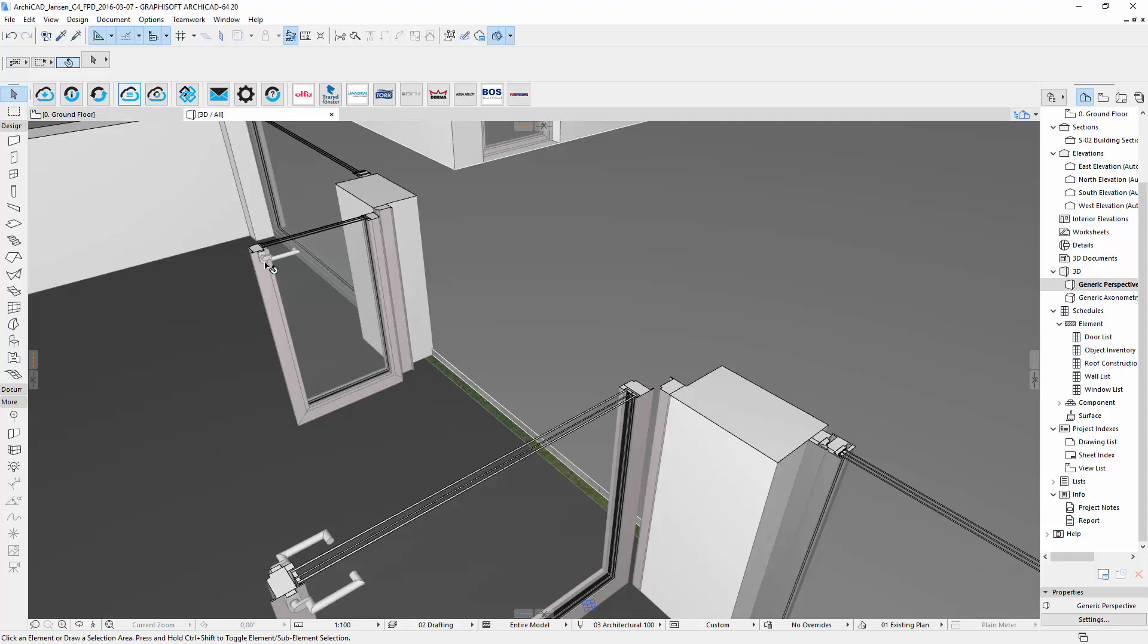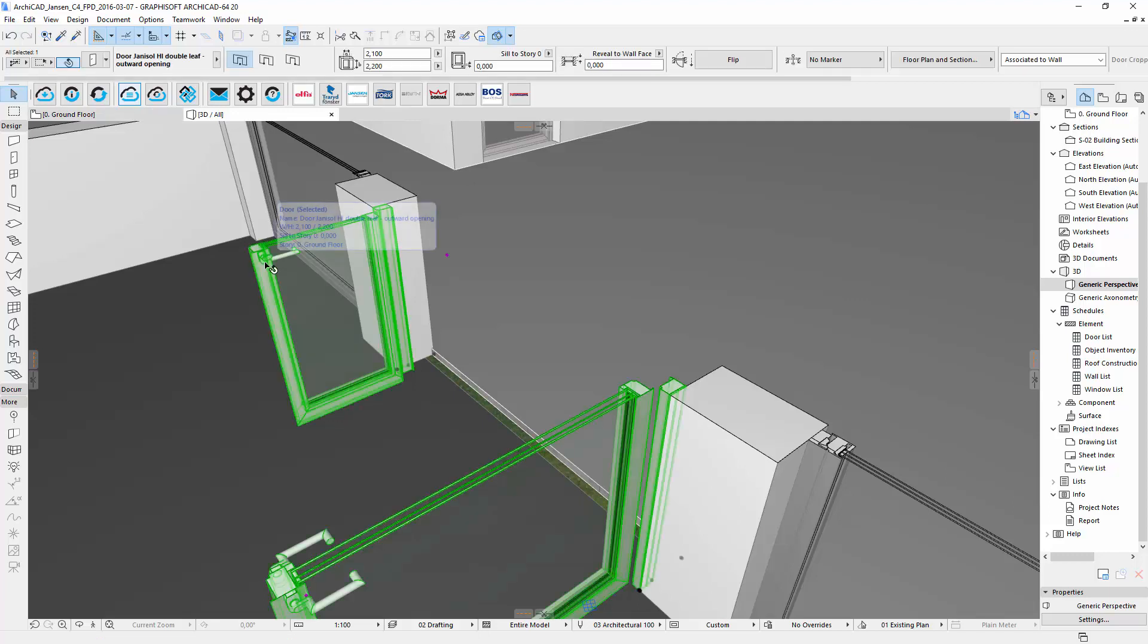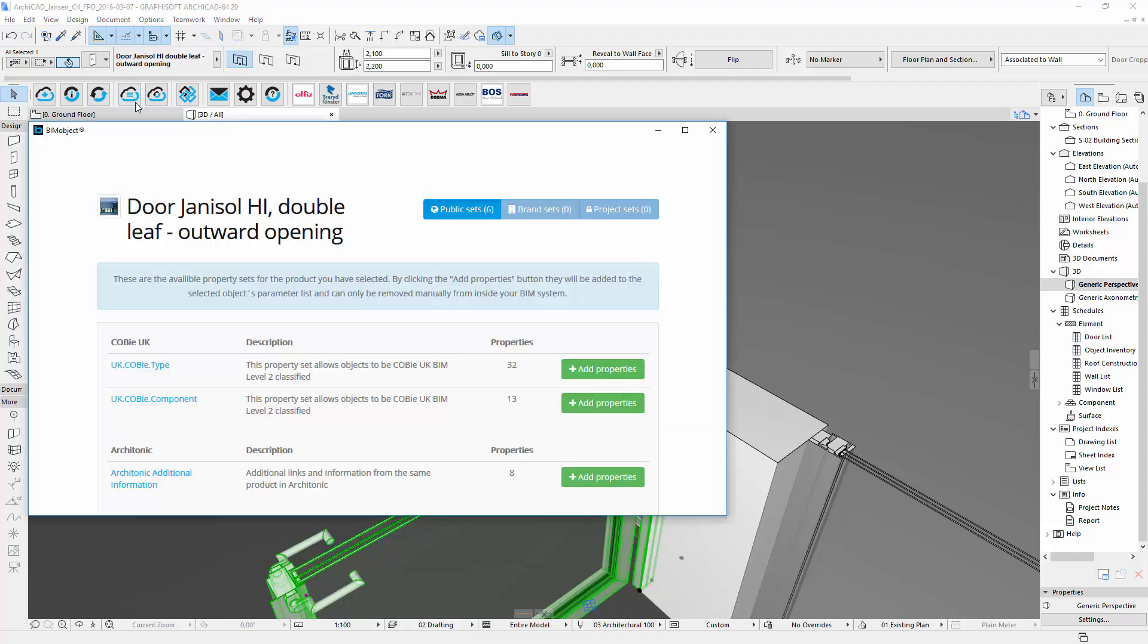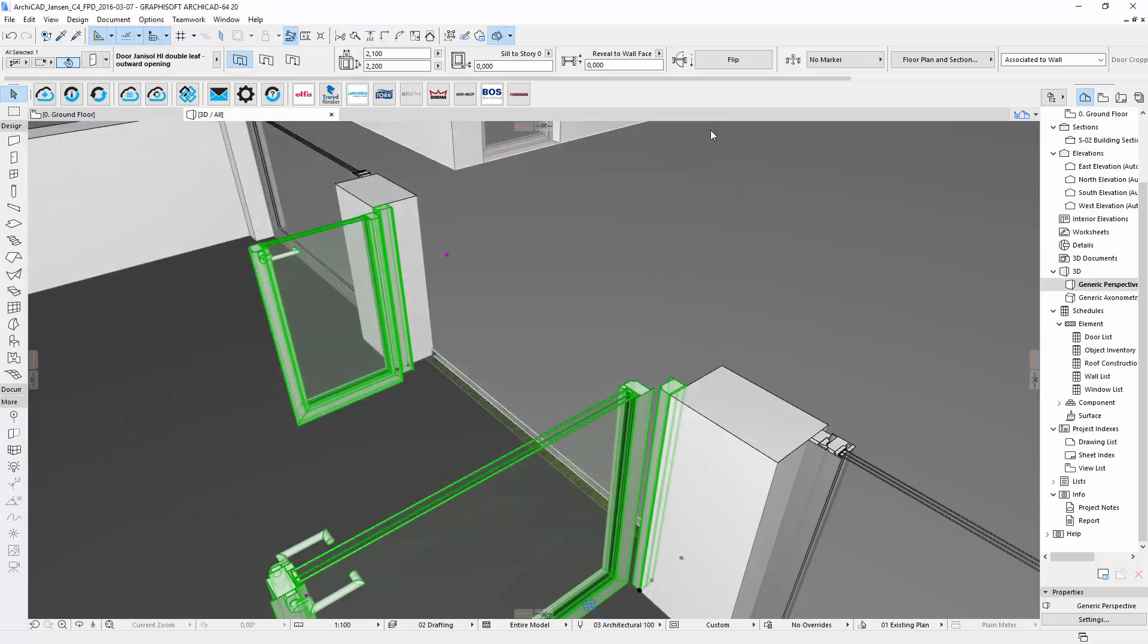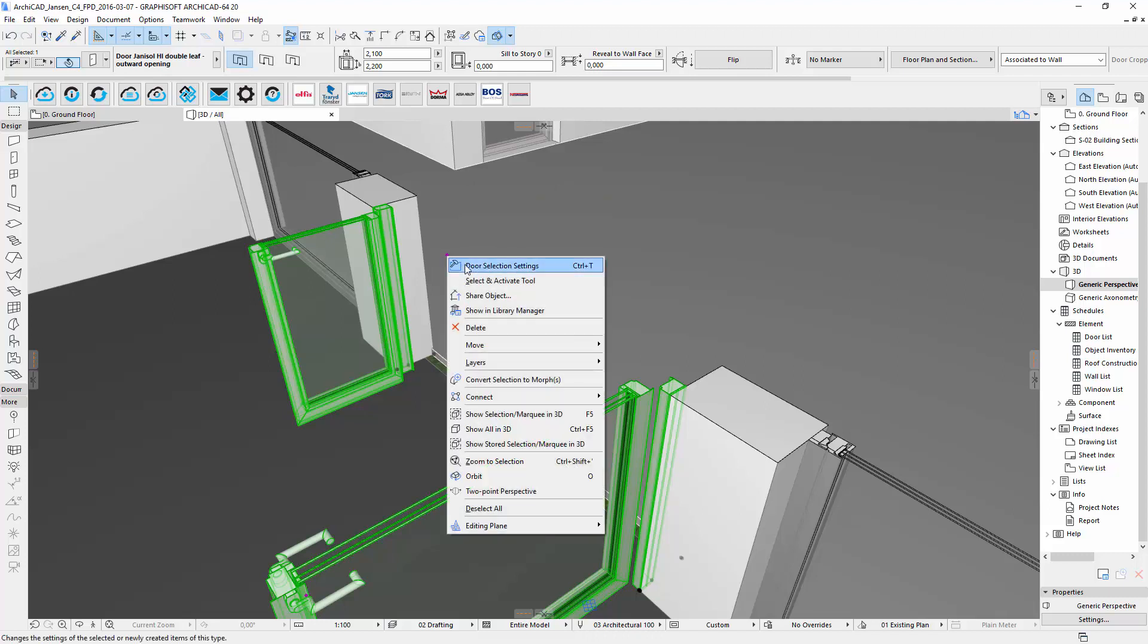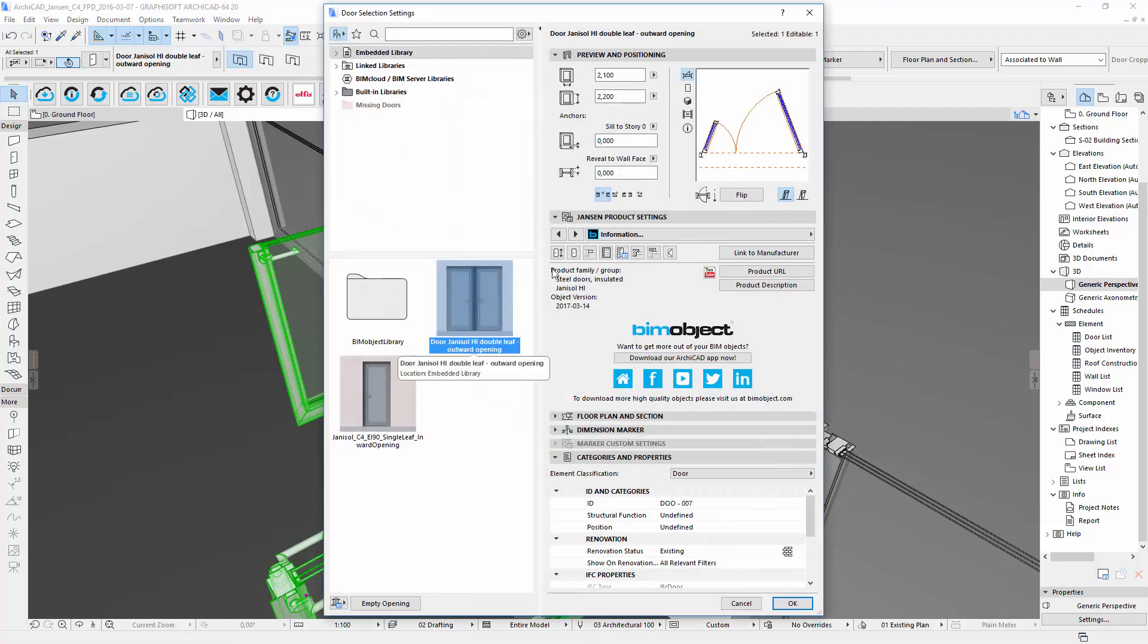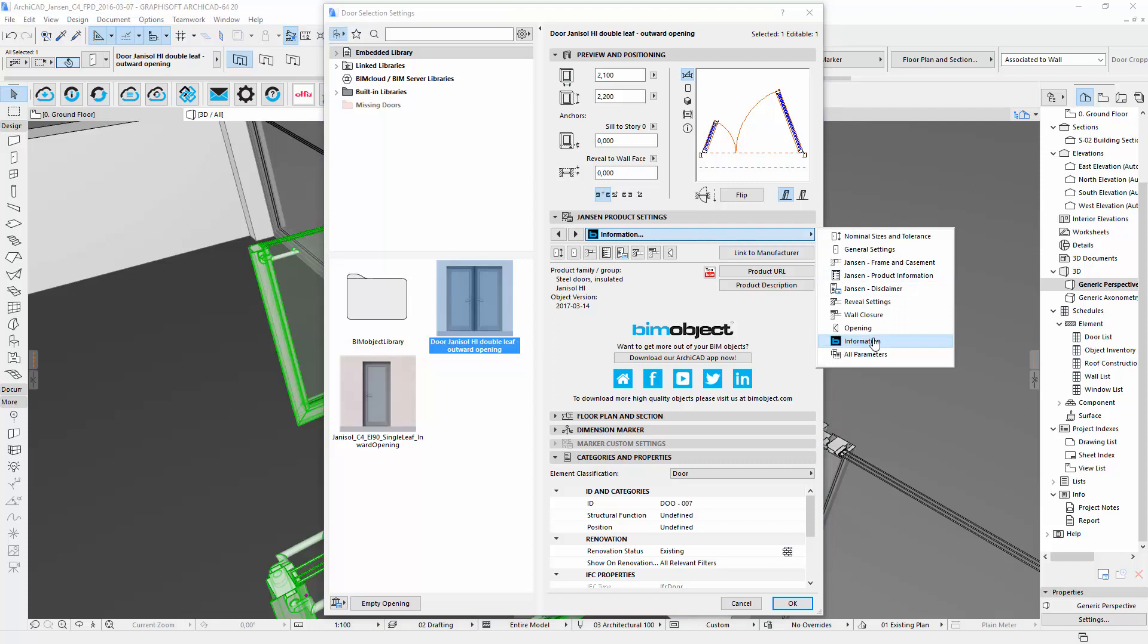So let's go back to the BIM object application where you can find the COMI data. For this you have to go to the properties in the BIM object toolbar. In the popup window you can add the additional data you need by clicking on add properties. When the process is completed you can close the window and switch to the settings menu. You will find your inserted information in the tab all parameters.